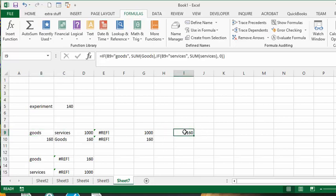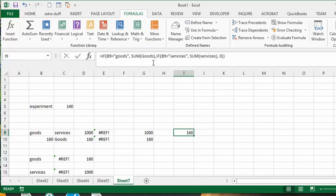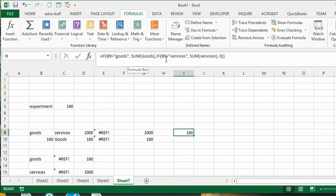This is my way of getting around the fact that INDIRECT doesn't work when the ranges are on several pages. I've said if B9 equals 'goods', then use SUM goods. If B9 equals 'services', then I use SUM services that we know works. If it's neither of those, it's 0.